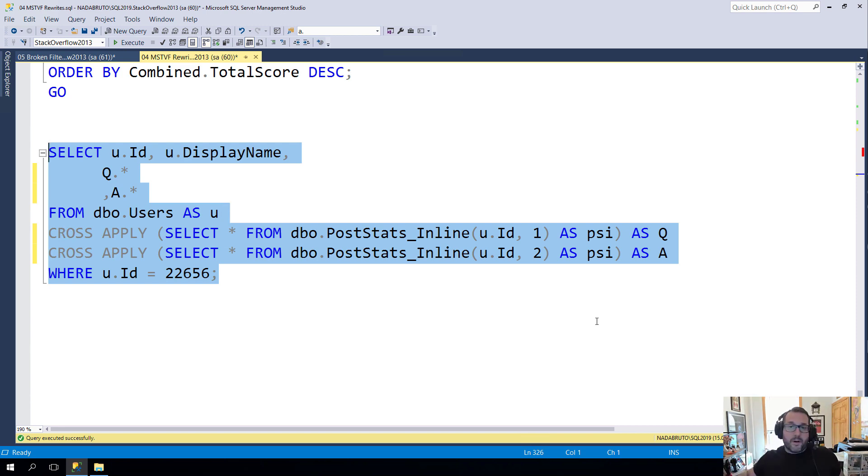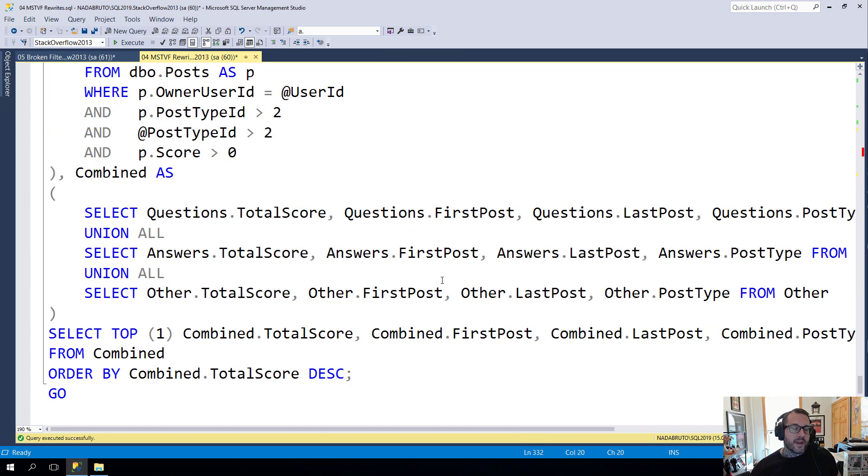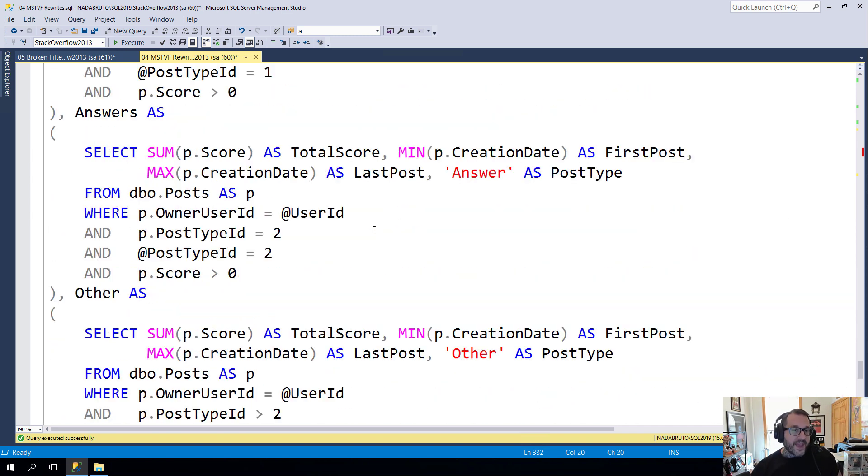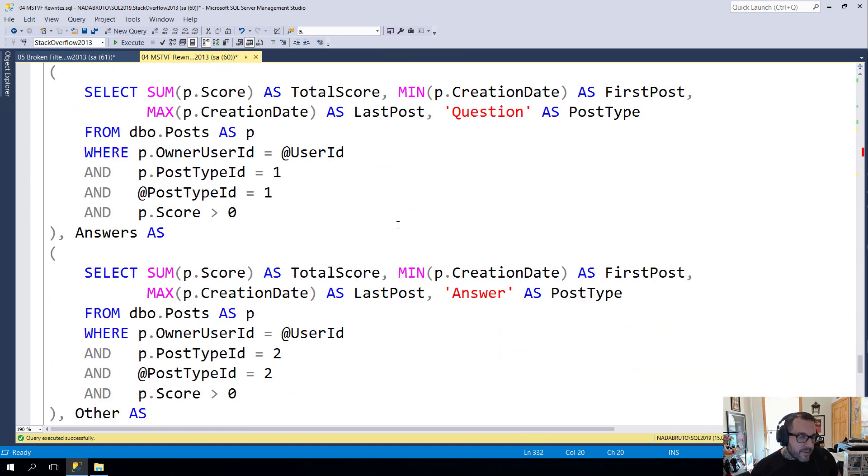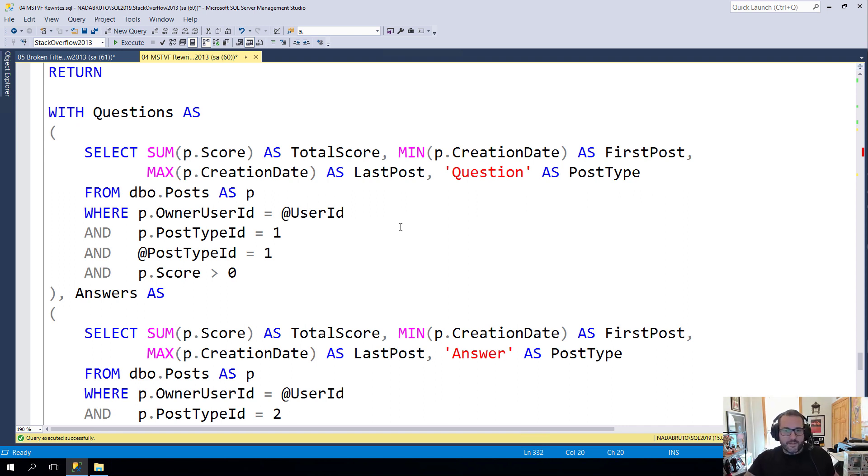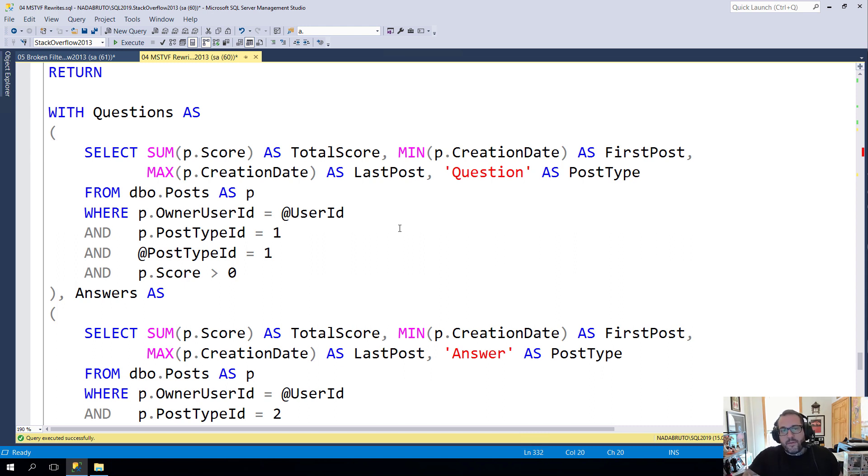The point is that there are ways to write more complicated multi-statement table-valued functions as inline table-valued functions. It does take some practice. It does take some getting used to. But you can do it and you can often get much better performance from them in general.